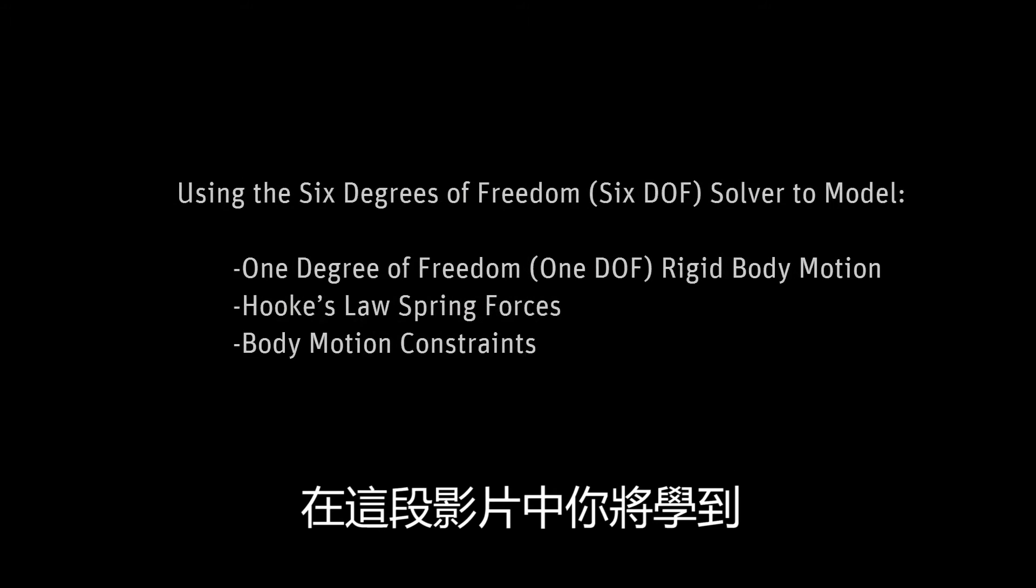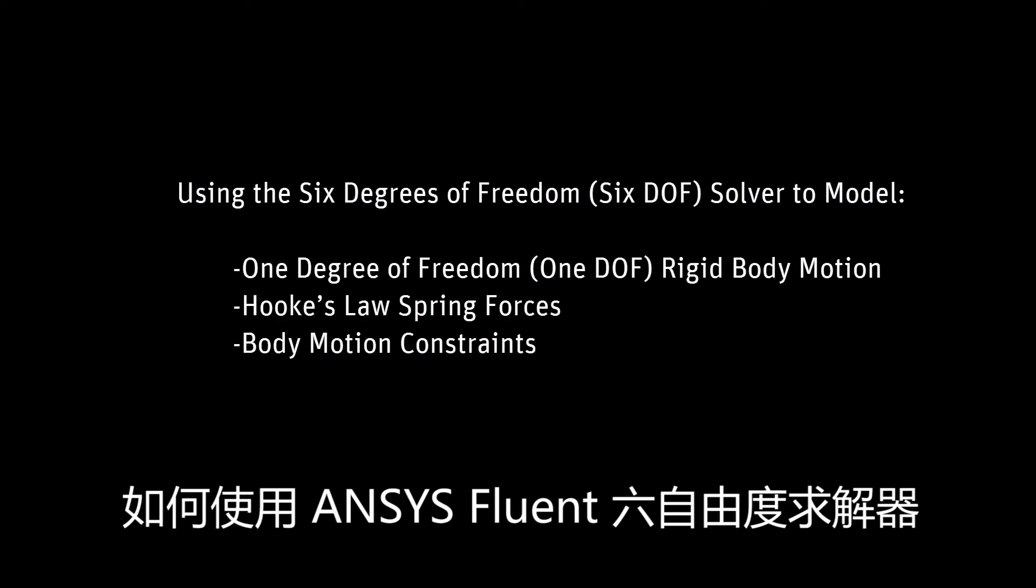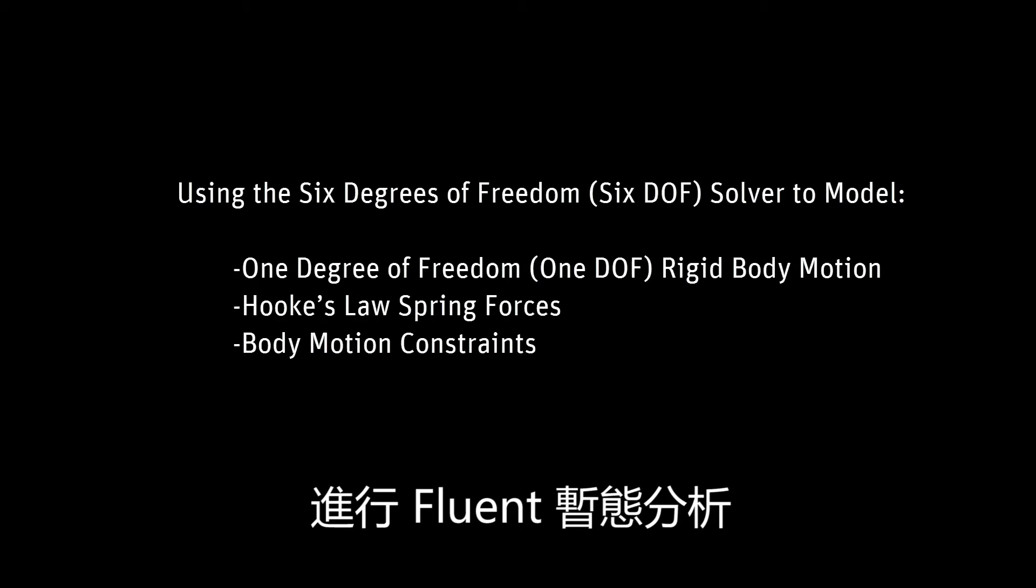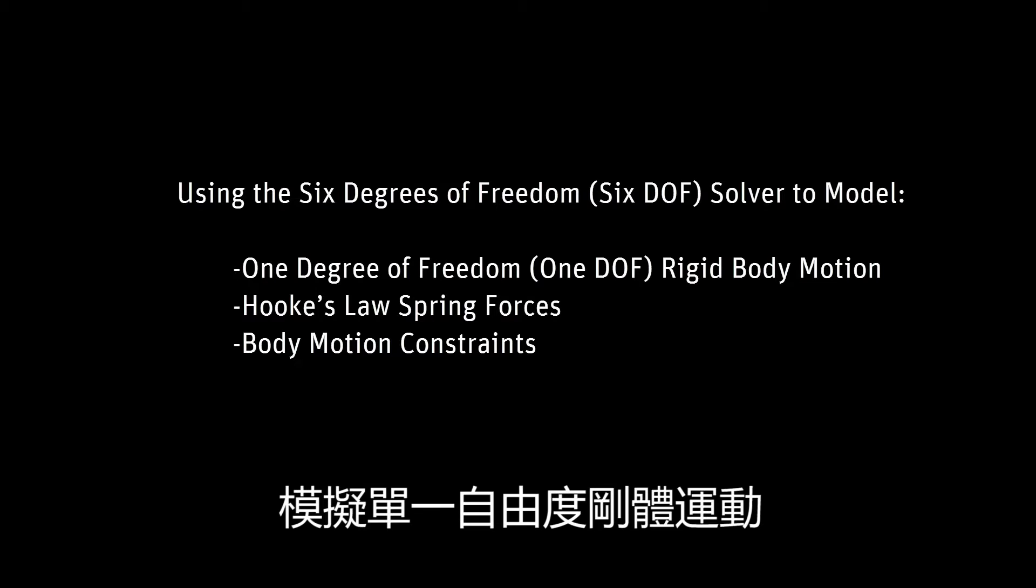In this video, you'll learn how to model one degree of freedom rigid body motion in a transient fluid simulation using ANSYS Fluent's six degrees of freedom solver.